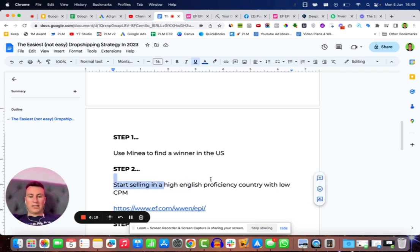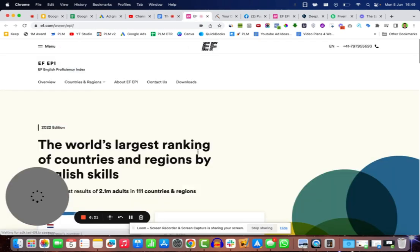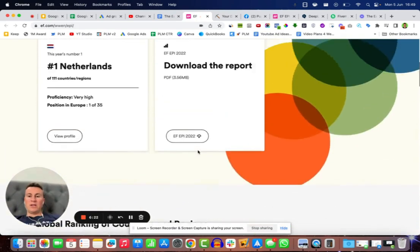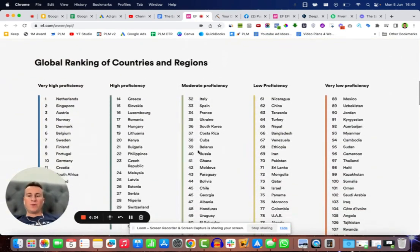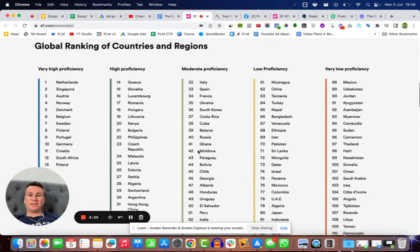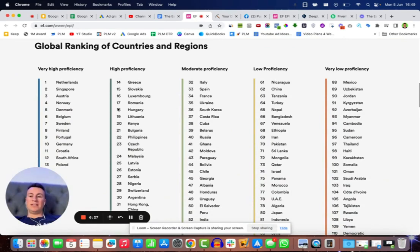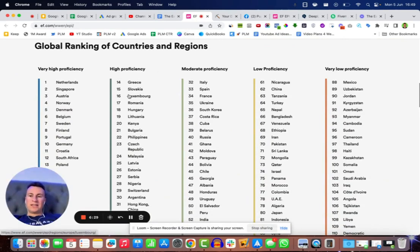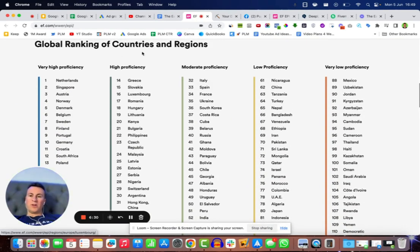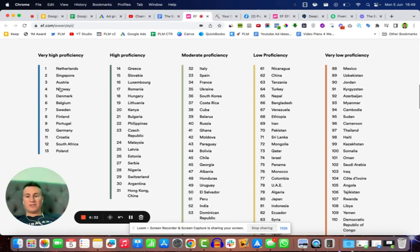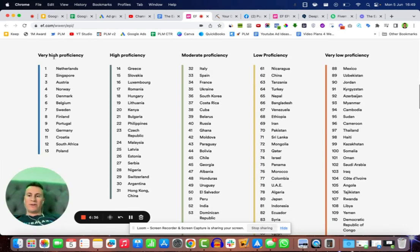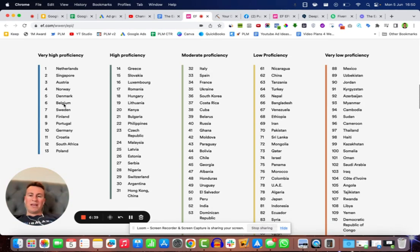Now if you're wondering what high English proficiency is, it's basically how capable a country is of speaking and writing in the English language. So I've got this link here which will take you to the global rankings of countries and regions. What we're going to do is just go straight to the very high proficiency score countries and we'll compare these against what the CPMs are from Statista.com.